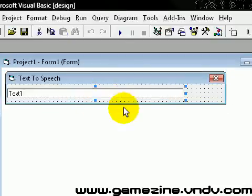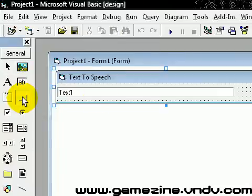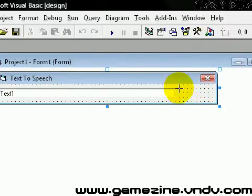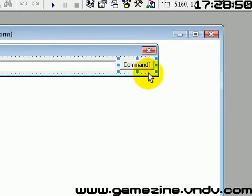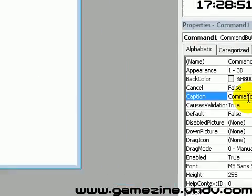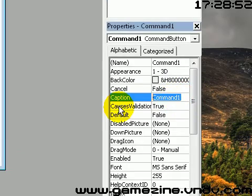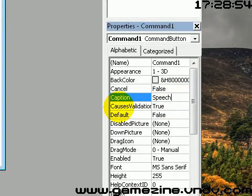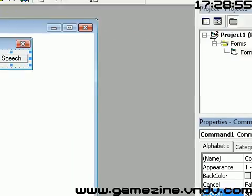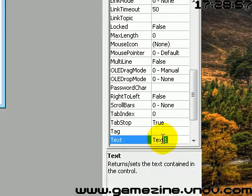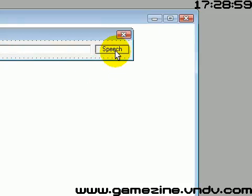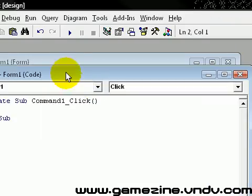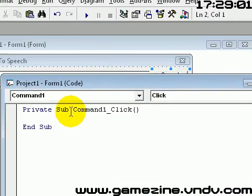Just like this. Now I'm going to add a button of course, and change the caption to 'Speech'. And delete the text of Text1. Double click on 'Speech' to get the code editor.